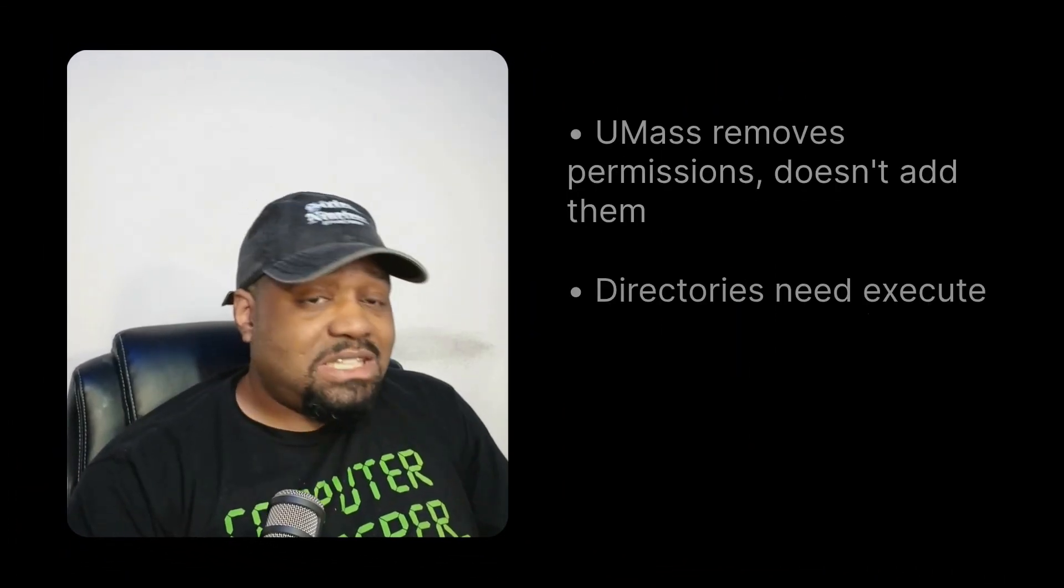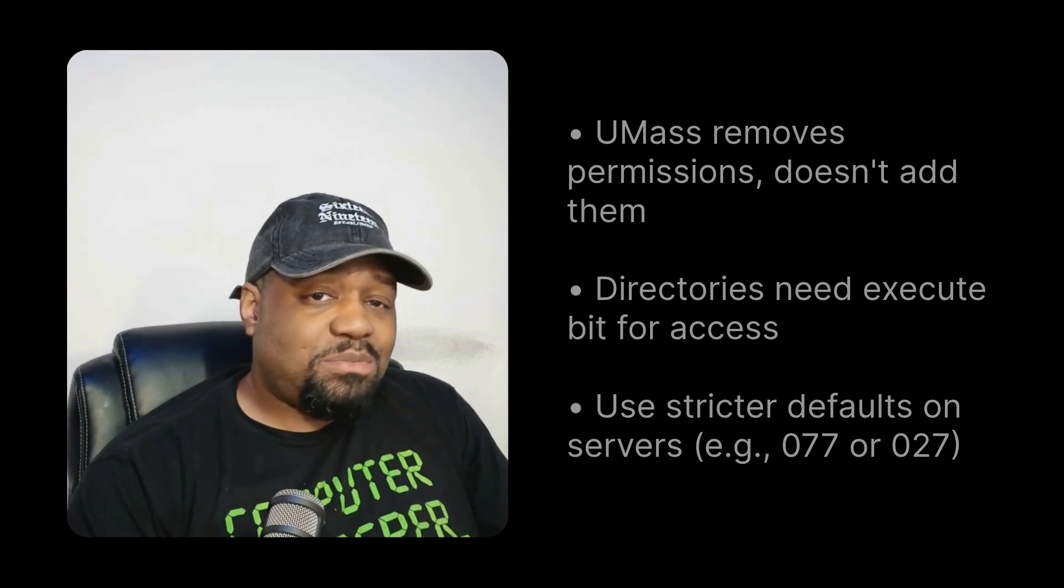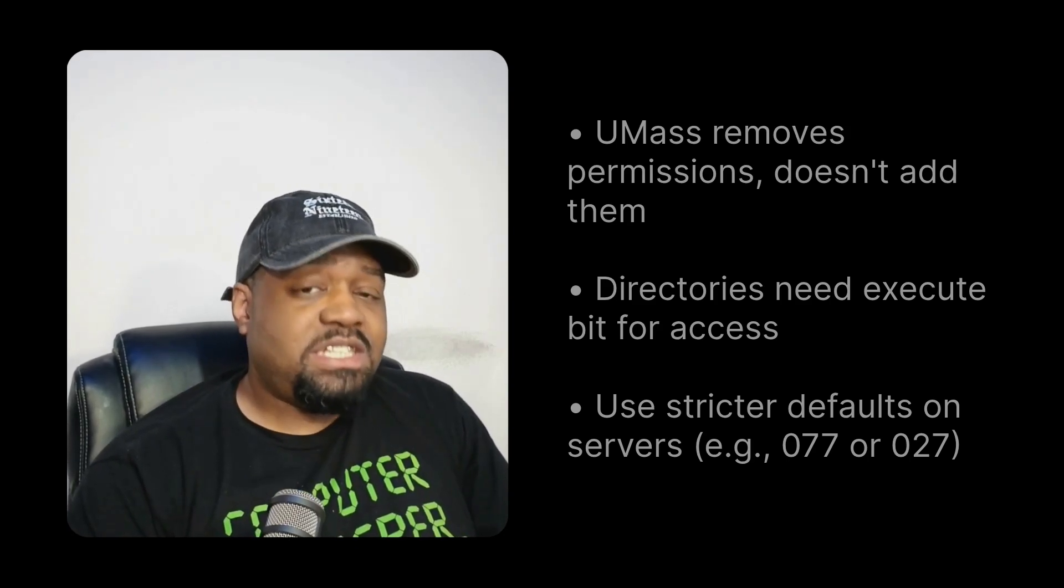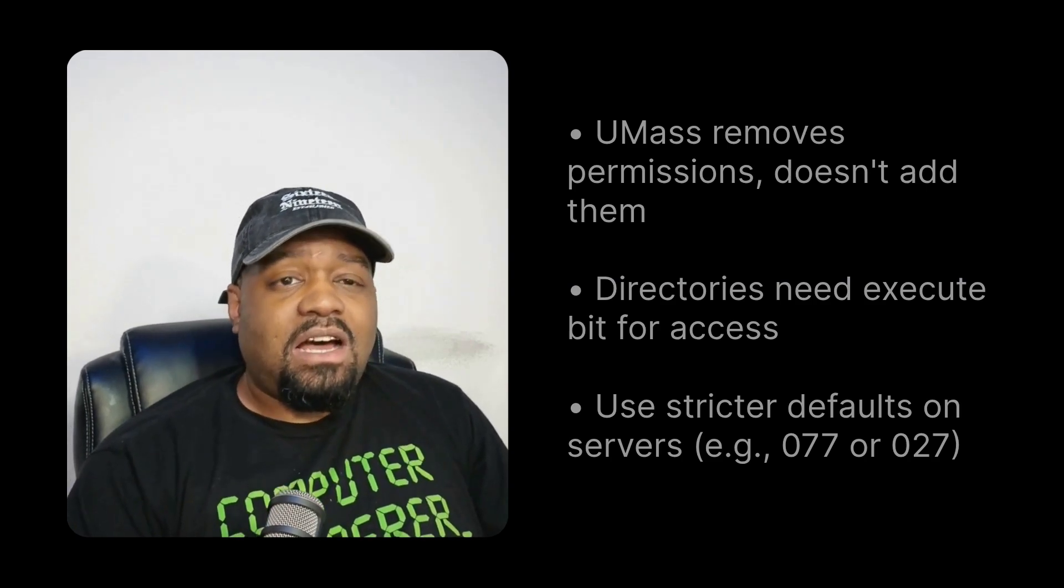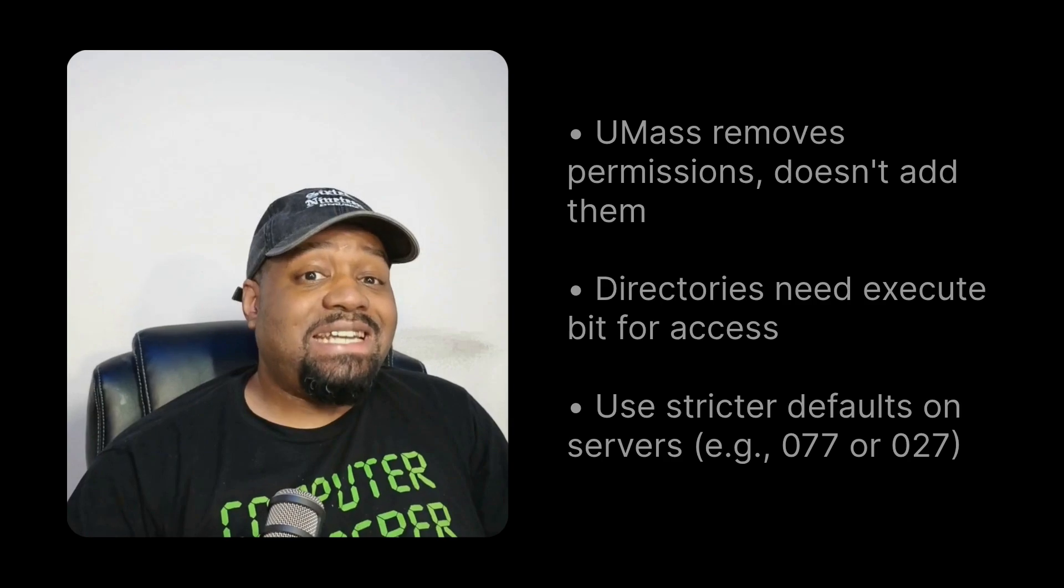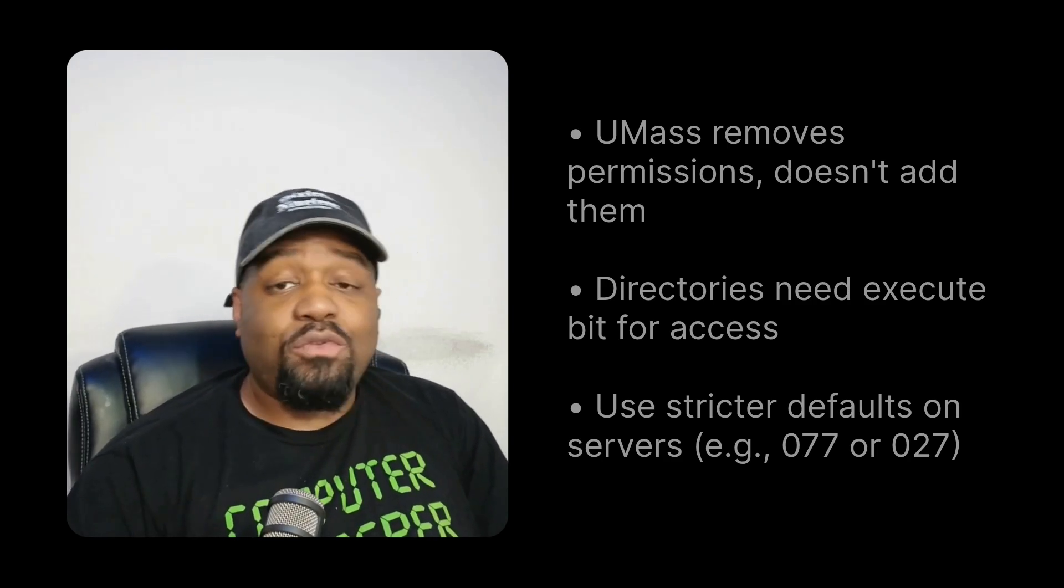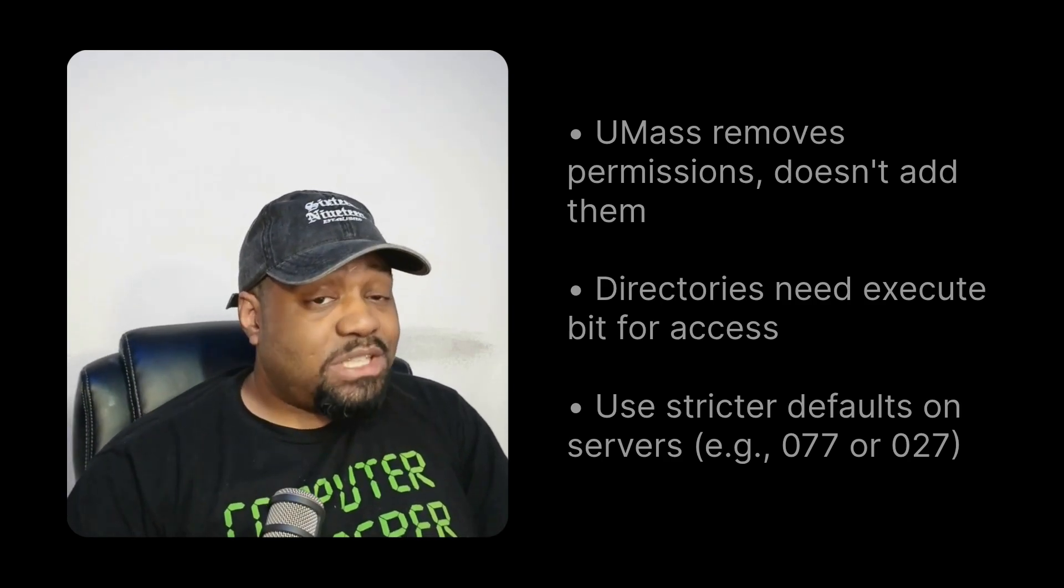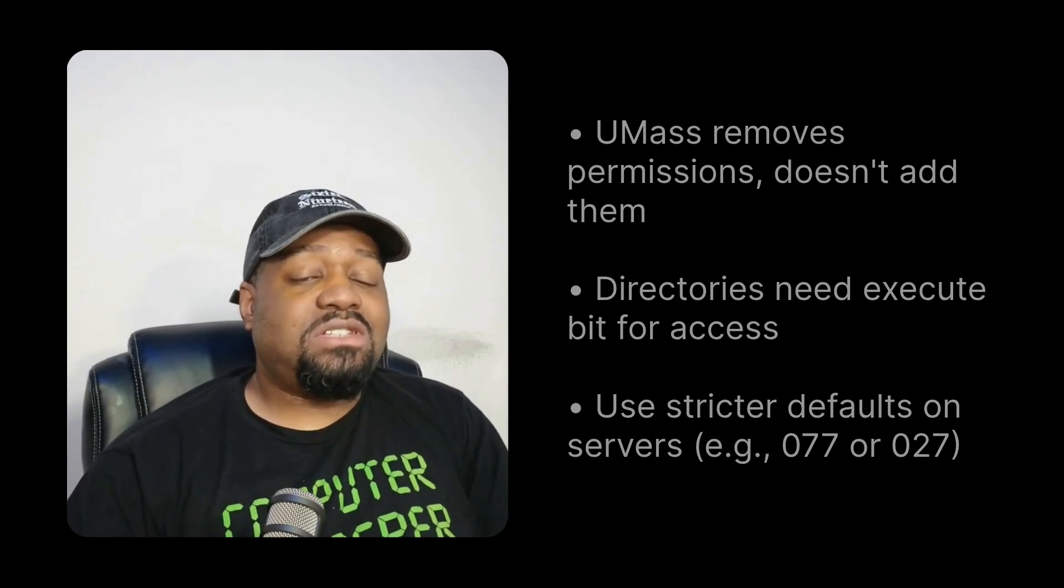Now, a couple more tips, basically remember subtraction, umask removes permissions. It doesn't add them. Also files versus directories. Directories always need the execute bit for access. Now use stricter defaults on servers.